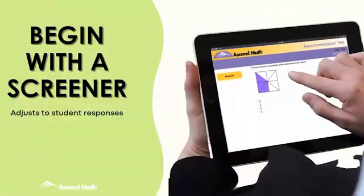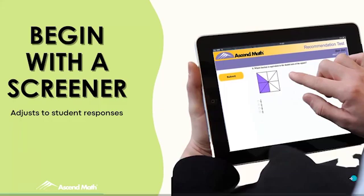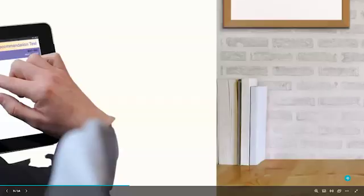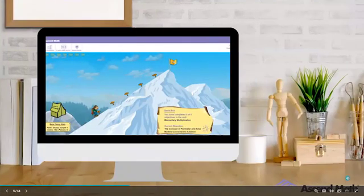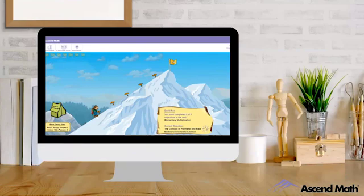The process begins with a screener that identifies the individual student's baseline through a series of adaptive questions. The next step finds the areas the student has not yet mastered. The student is assessed by unit of study to discover the standards where mastery is lacking. Ascend then automatically assigns the prescribed set of standards to address those skill gaps.